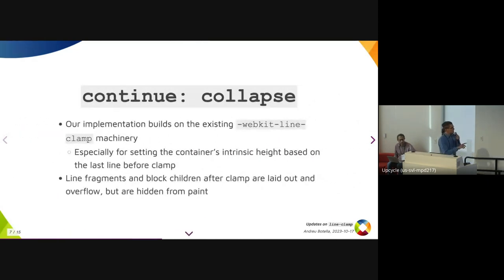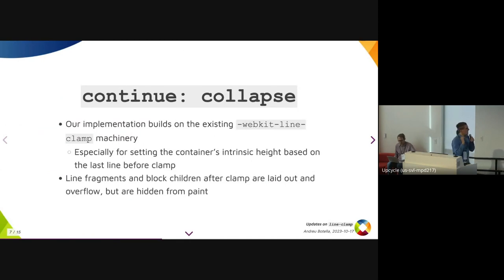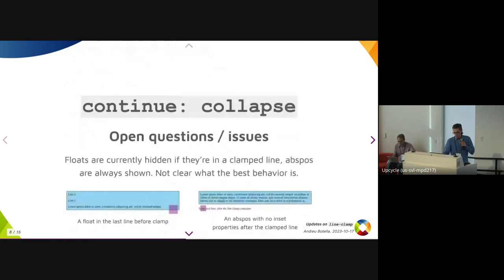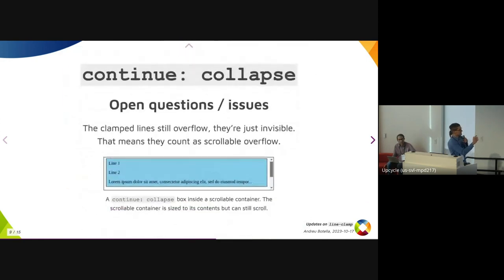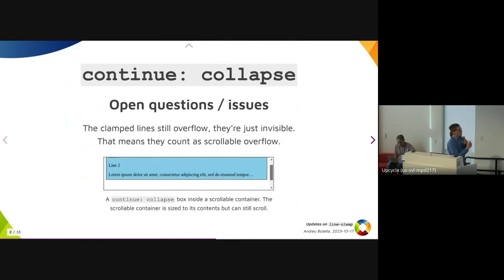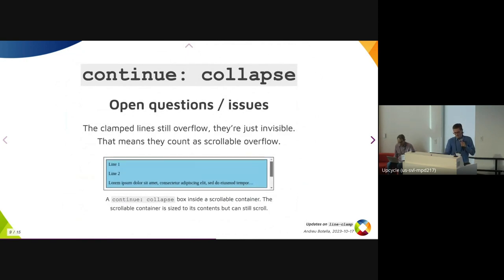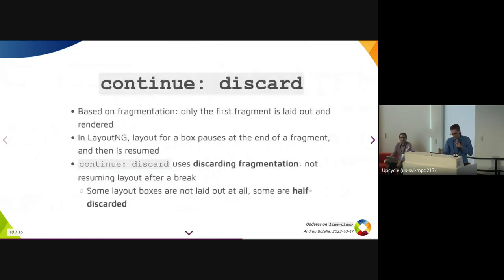For Continue Collapse, our implementation builds on the existing WebKit line clamp machinery, especially for the height. Any length fragments and block children after the clamp point are laid out and they overflow, but they're hidden from paint. There are some issues around offset and float. Since the clamped lines overflow, they still take scroll space, which is not great.